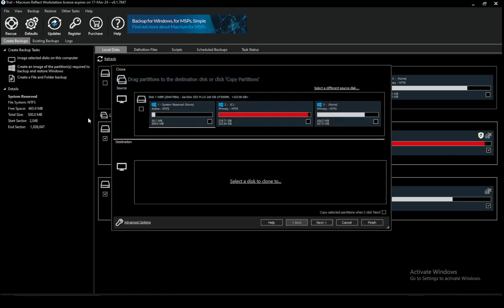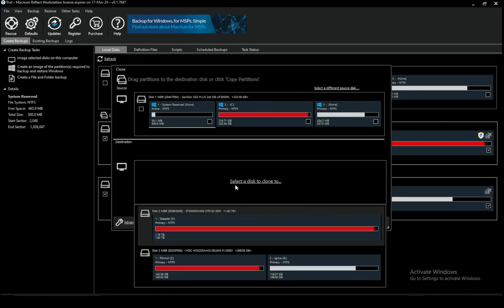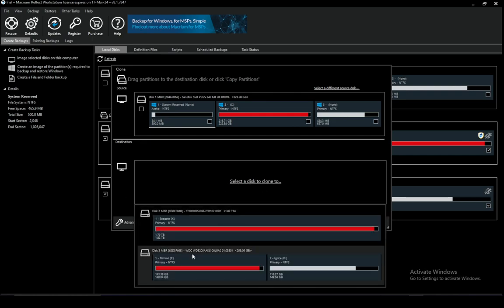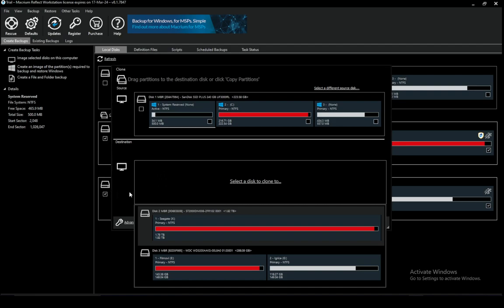Now, once you do, this wizard will open and it'll show you another graphical representation of your disk. And now you have to pick your destination disk. You just select, click, select a disk to clone to and just choose one of the disks that is connected to your system.